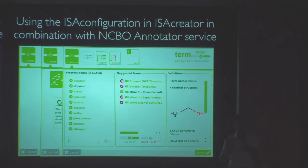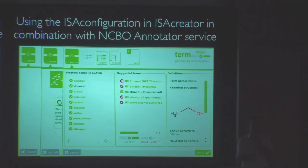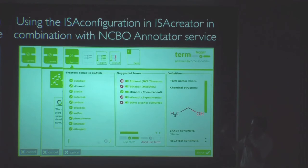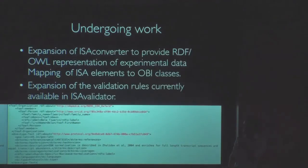Both on the ISA tab we have the mapping of correspondences between OBI classes and syntactic elements in the ISA syntax, and also the values that are entered can be tagged with a number of resources, so we try to restrict as much as possible the free text occurring in our tool.